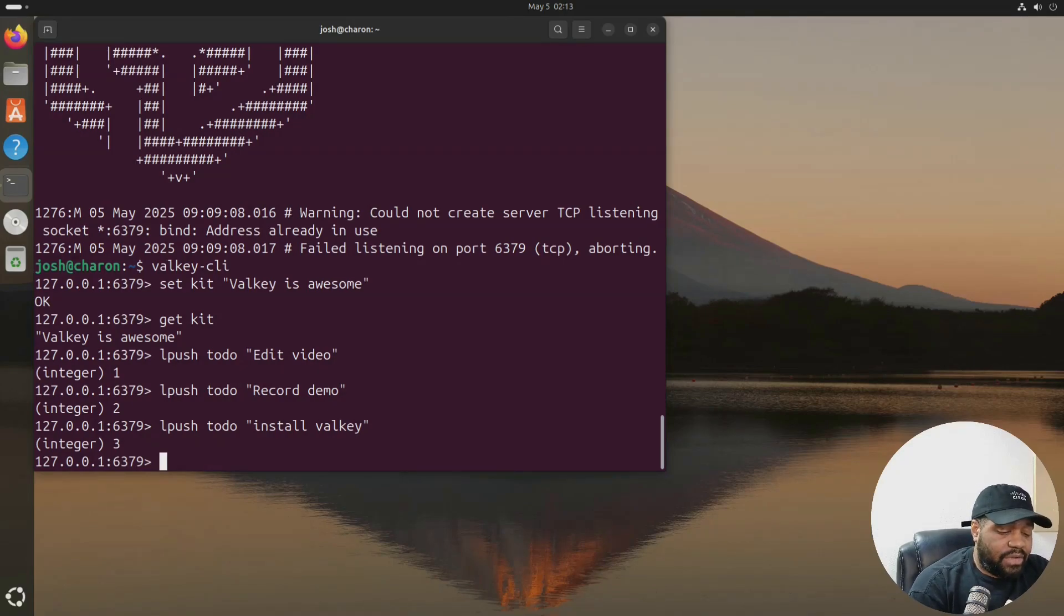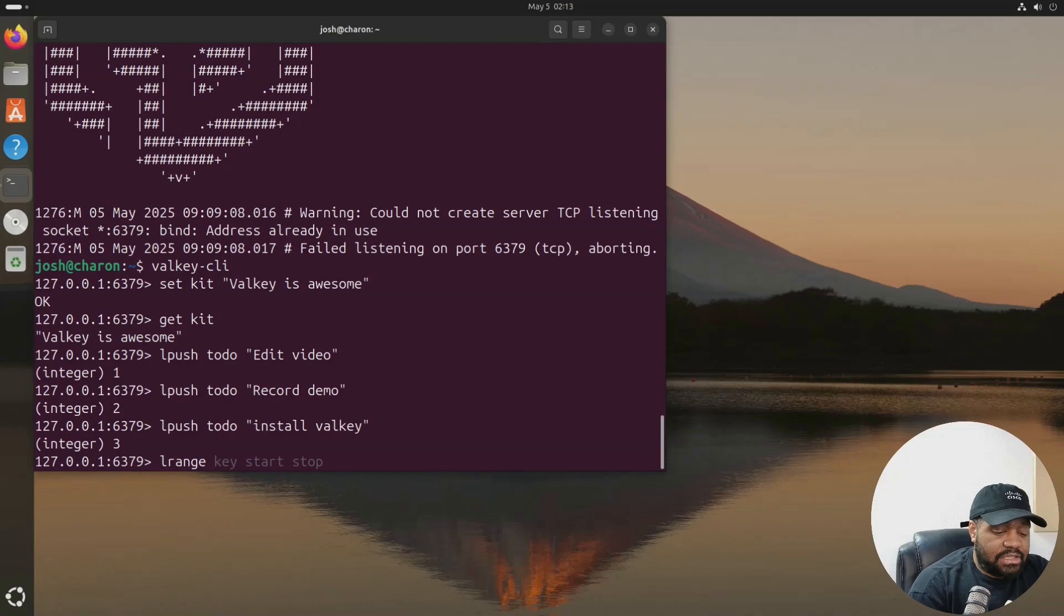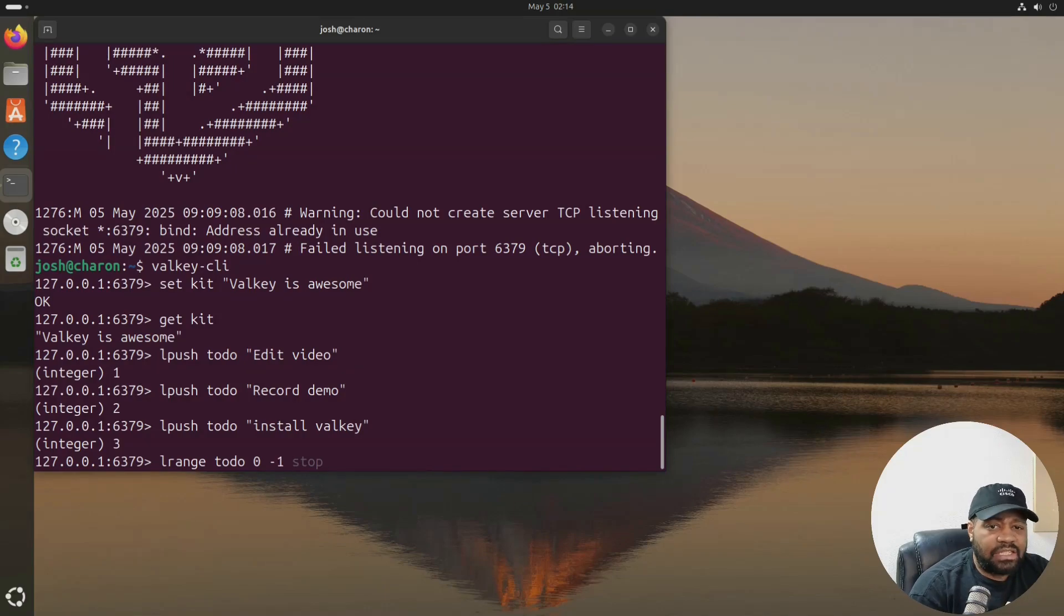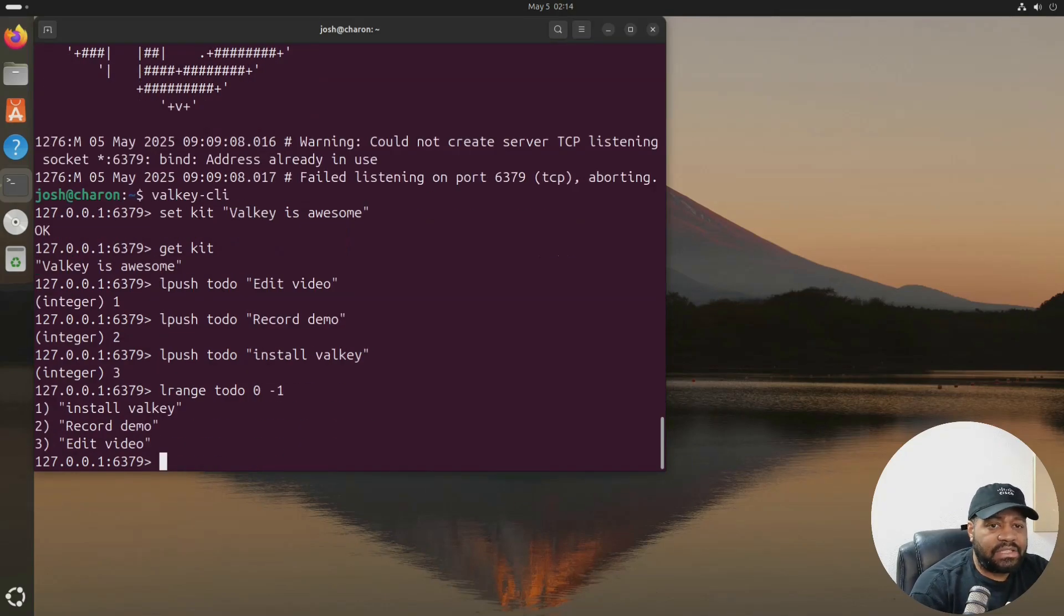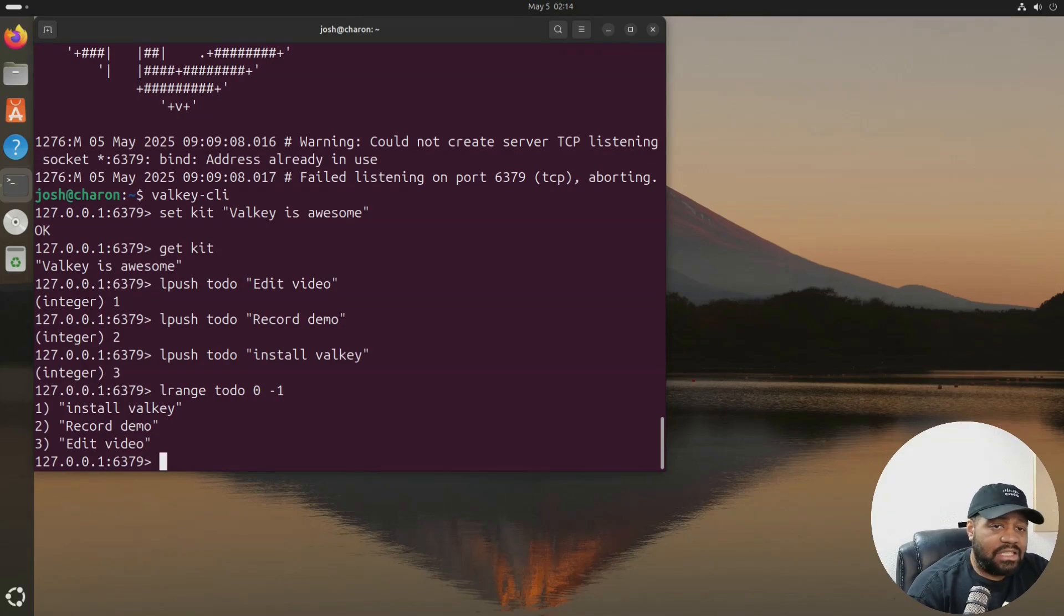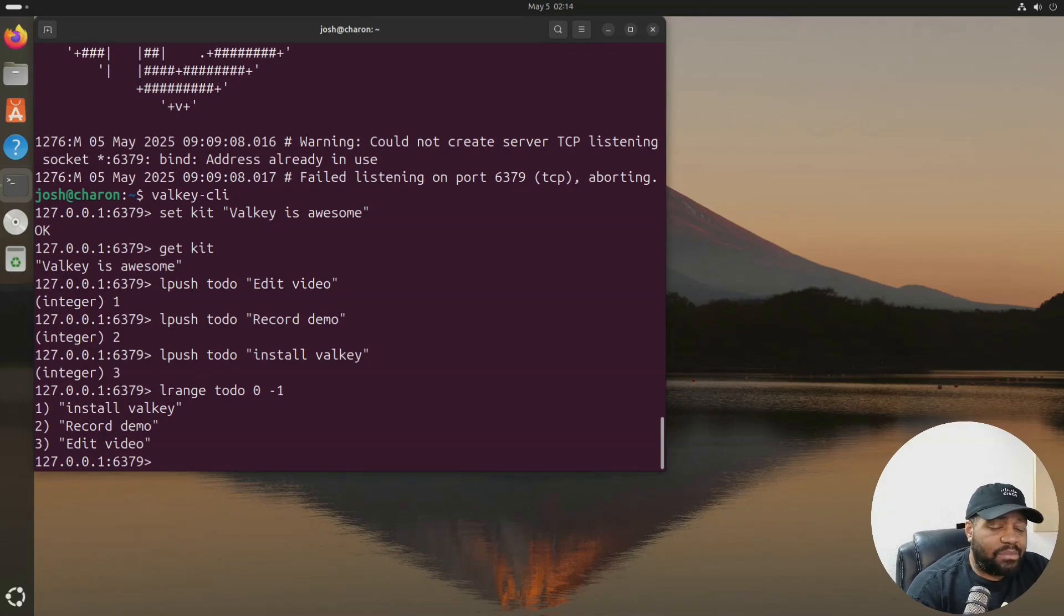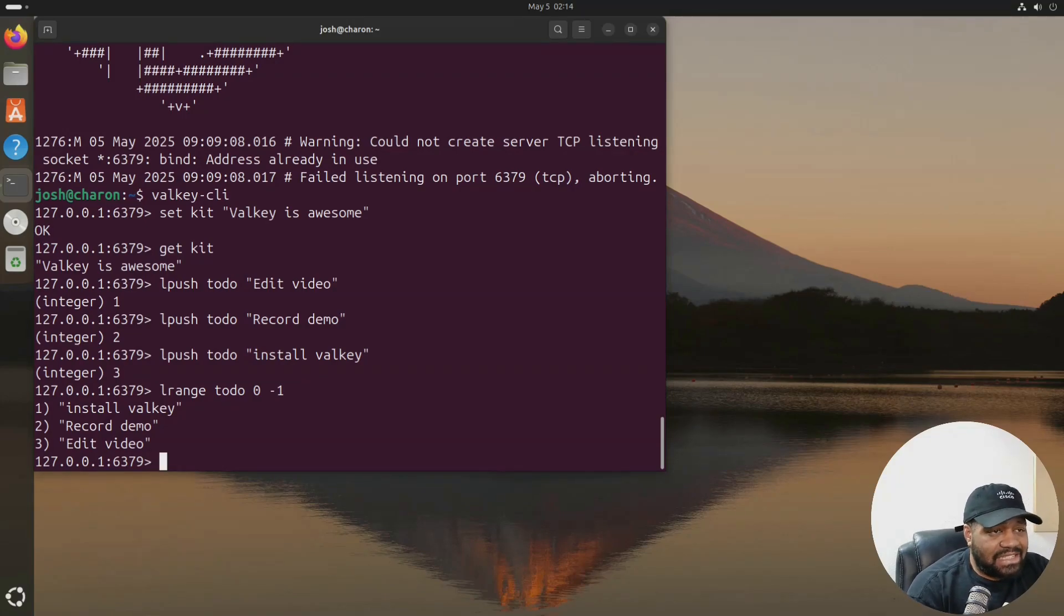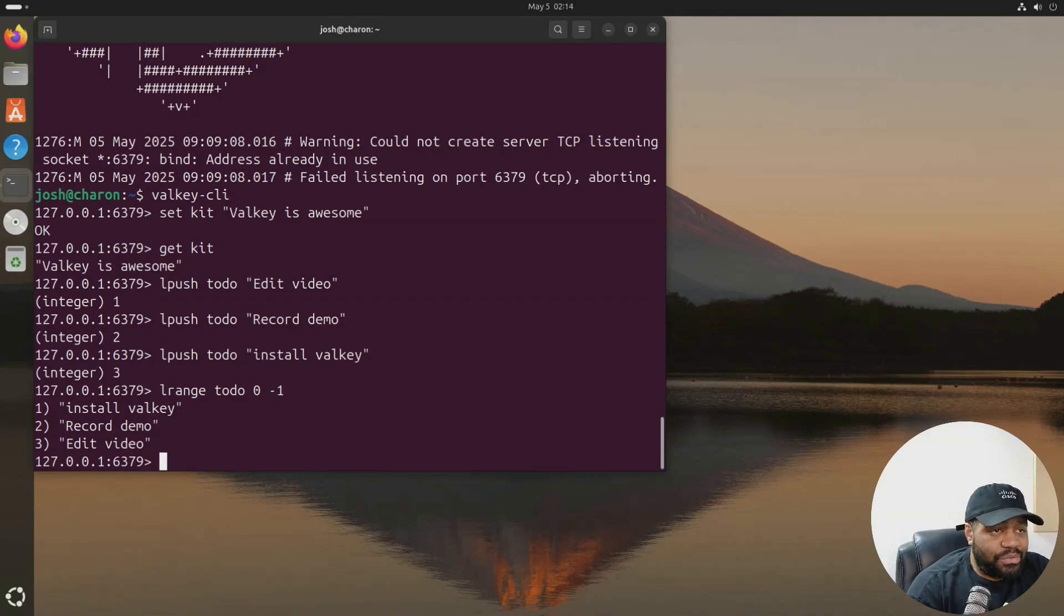And then now let's list out that range that we created. Cause you can see it put an integer next to each one of those to dos in the list. And so you can do LRANGE todo, and then you can go, what is it? Zero, then negative one, I believe. Press enter. And I'll list it all out for you. So one, two, three, install Valkey. Two is record demo. Three is edit video. So the list acts like a stack or queue, depending on how you use it.